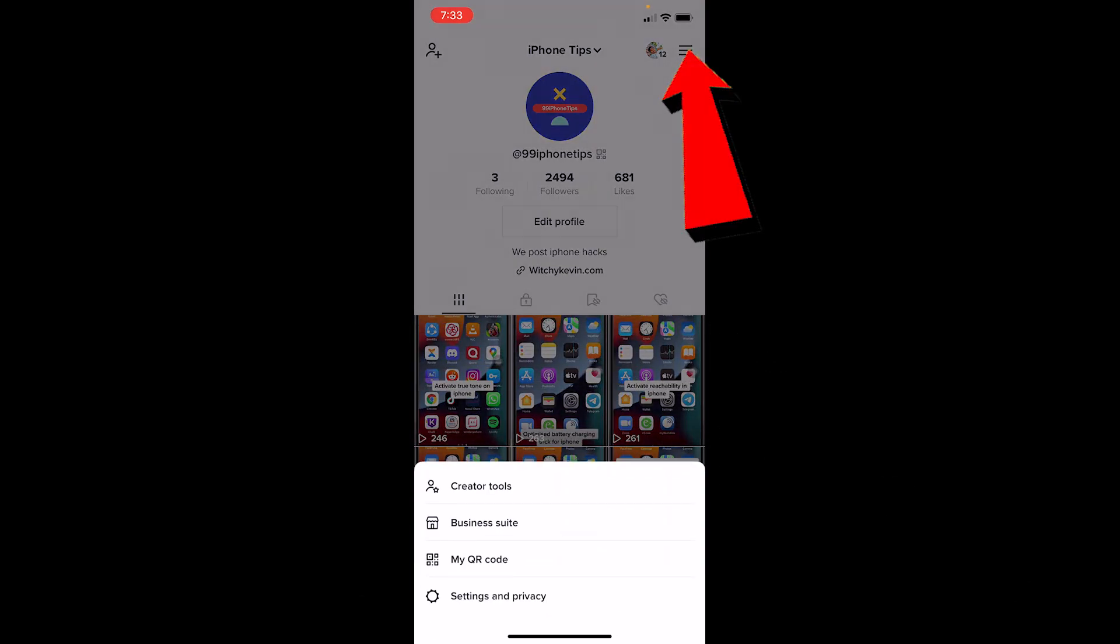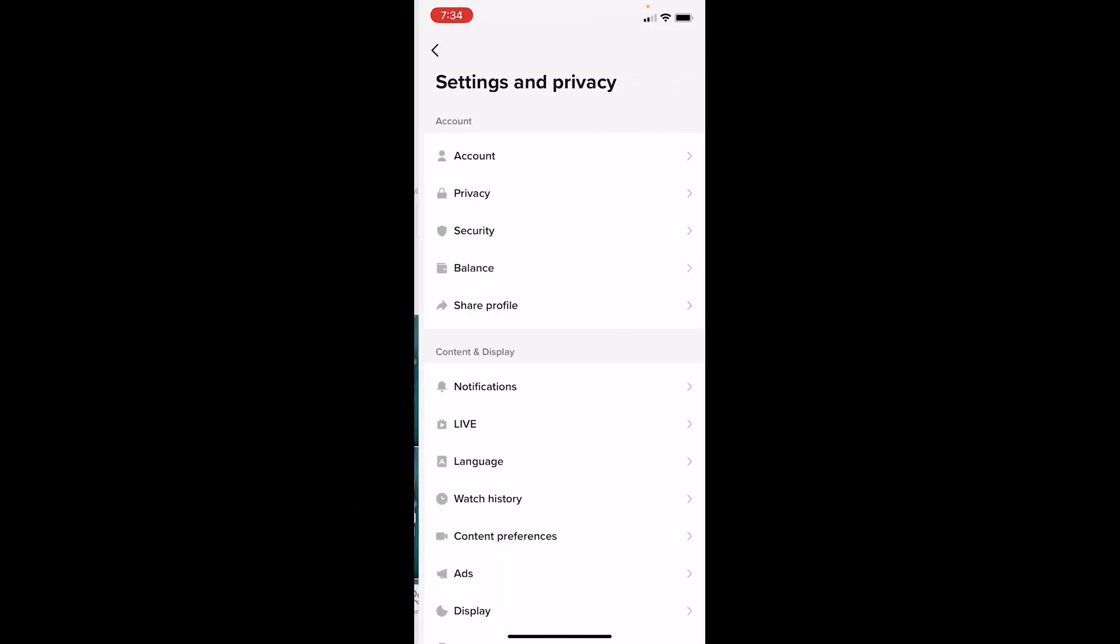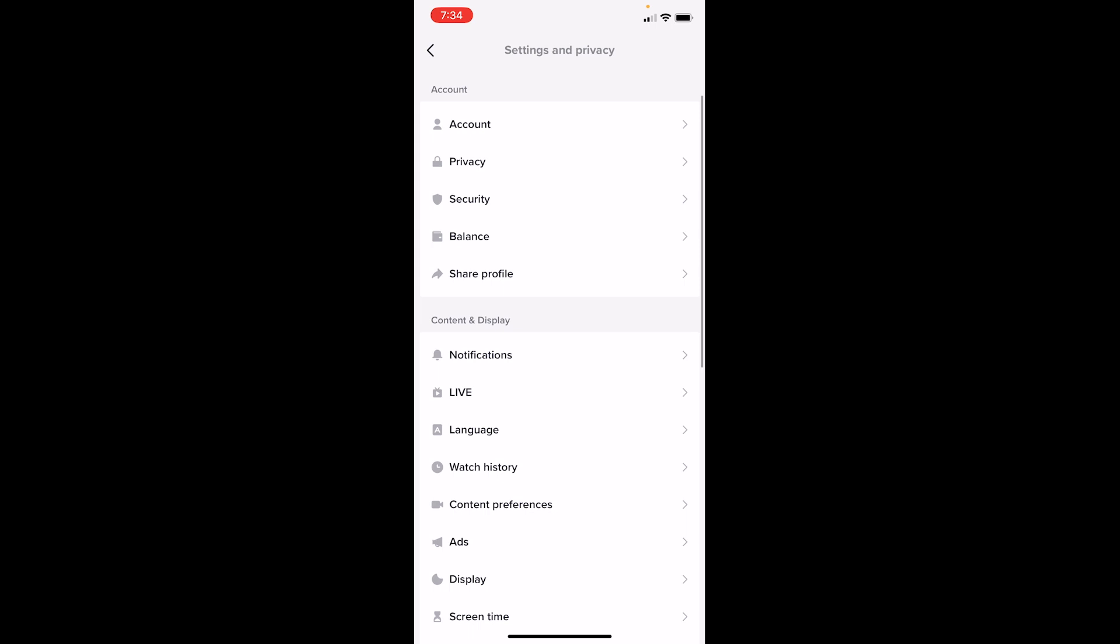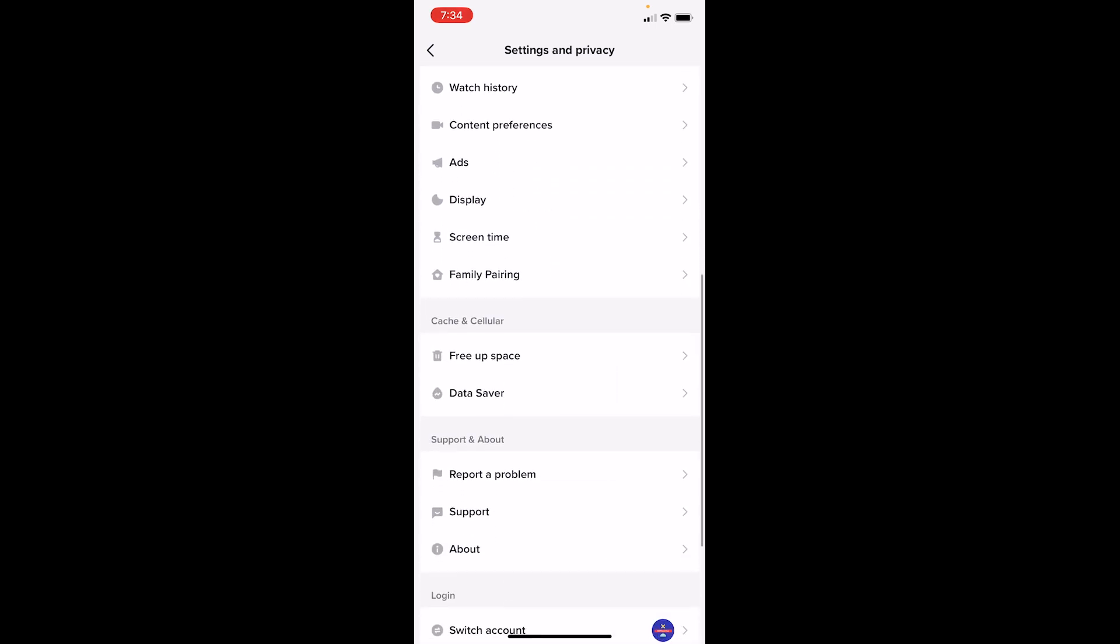Once you're in your profile, click on the three lines at the top right corner and choose Settings and Privacy. Under Settings and Privacy, scroll a bit down until you see Report a Problem. Once you see it, click on it.